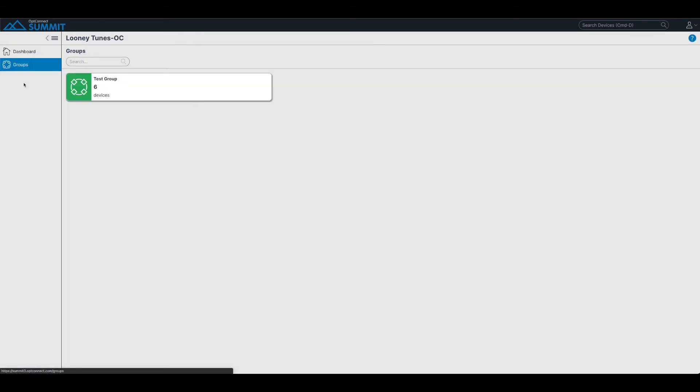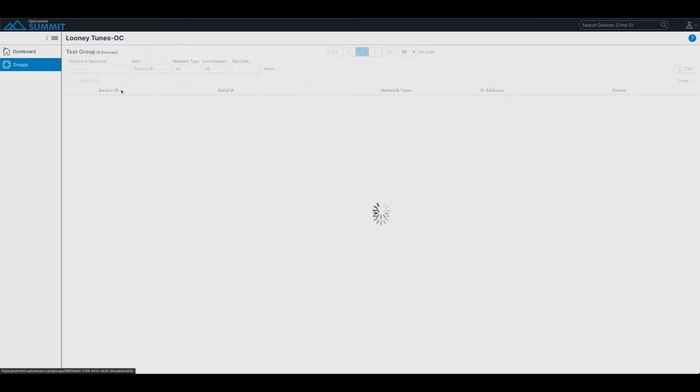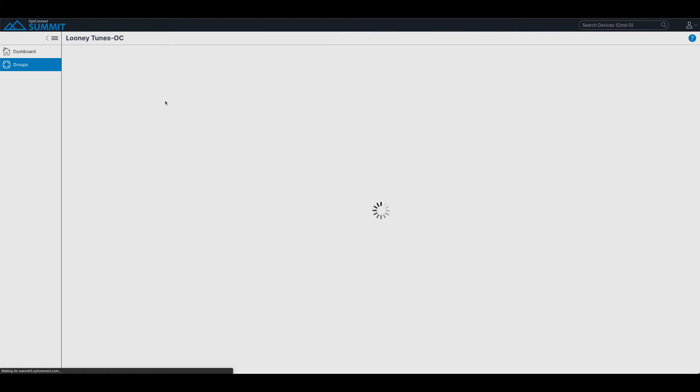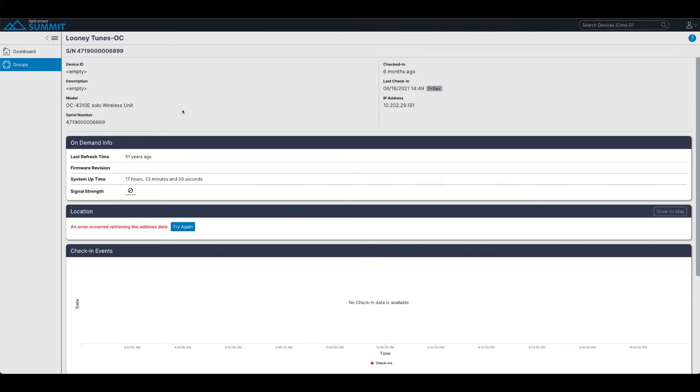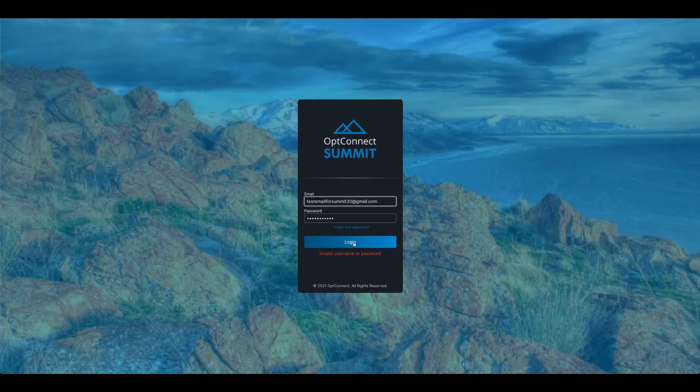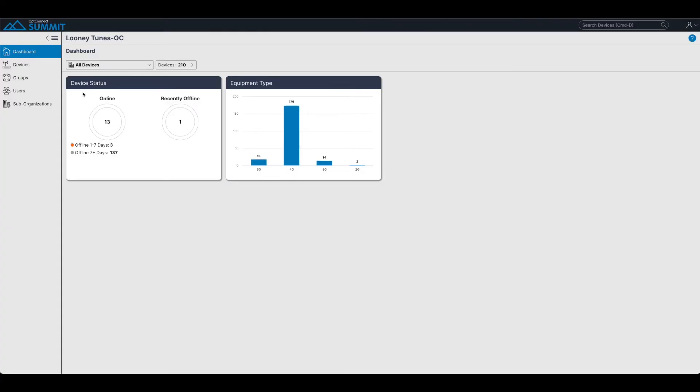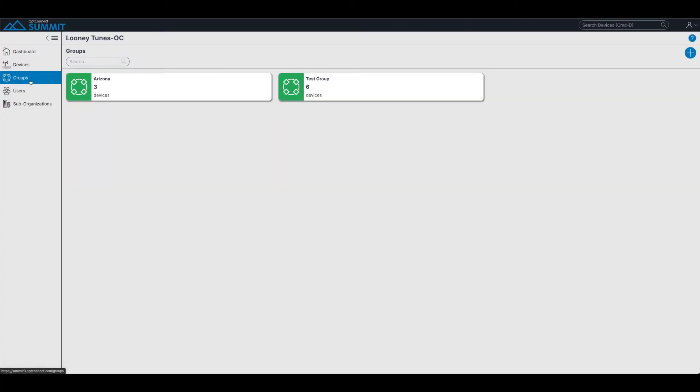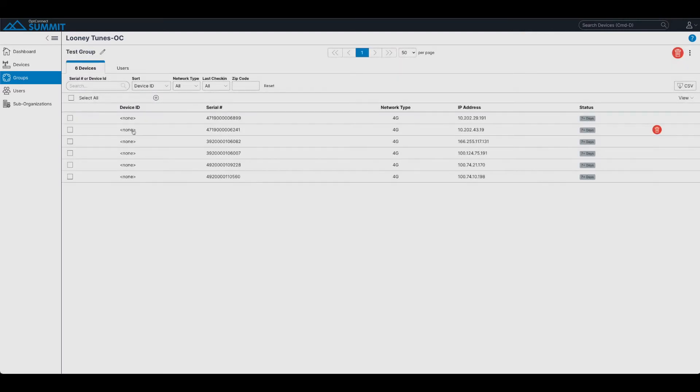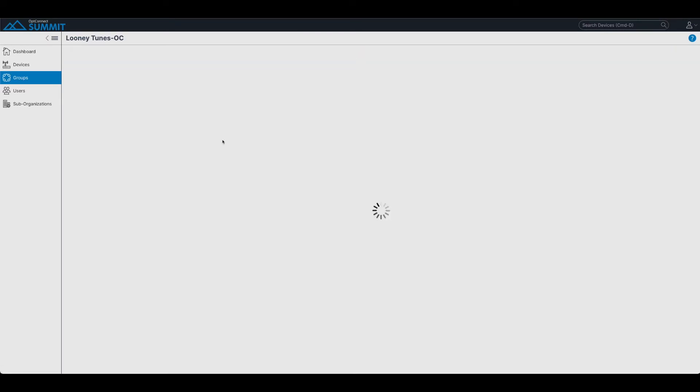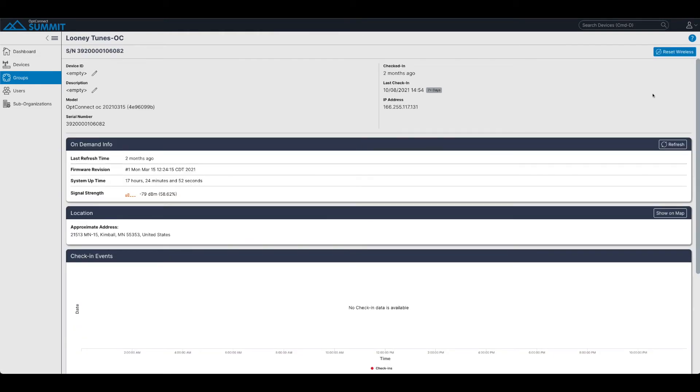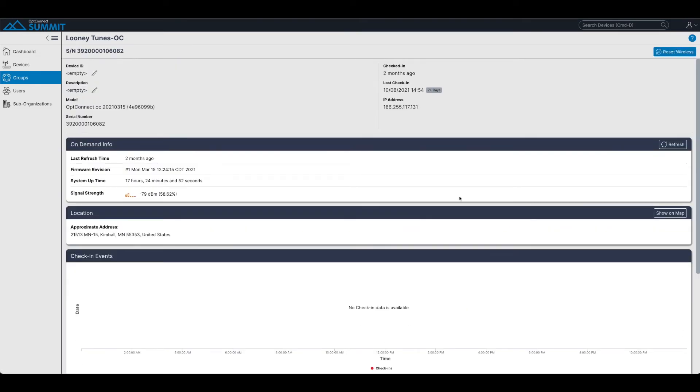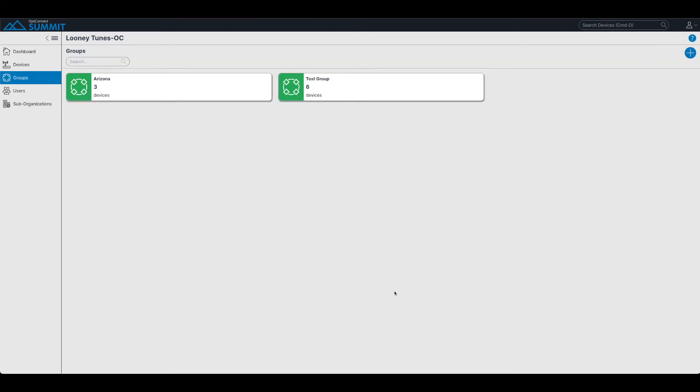Now, if you remember, within the Looney Tunes, we actually had two groups at the start. So here we have two groups, the test group and this Arizona group. But MC Hammer was only part of the one group. And what I'm showing you here is that because I have the admin on this account, I do have the reset wireless and other functions to be able to edit, whereas on the viewer only, I could only view the devices.